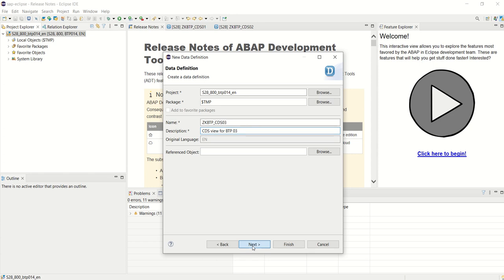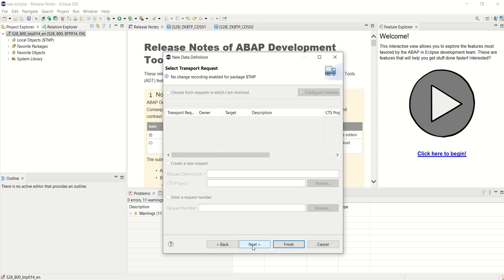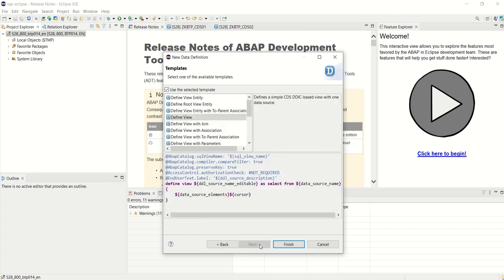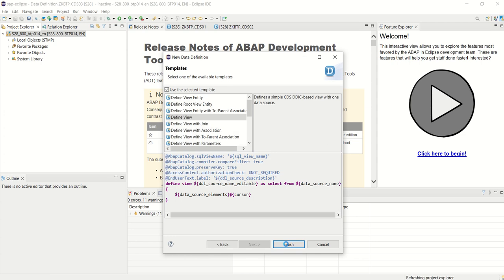Click on Next. As I am using a local object, no need to select or create any transport. Click on Next button, define view, and click on Finish. Now I want to create a CDS view based on the VBDK table.